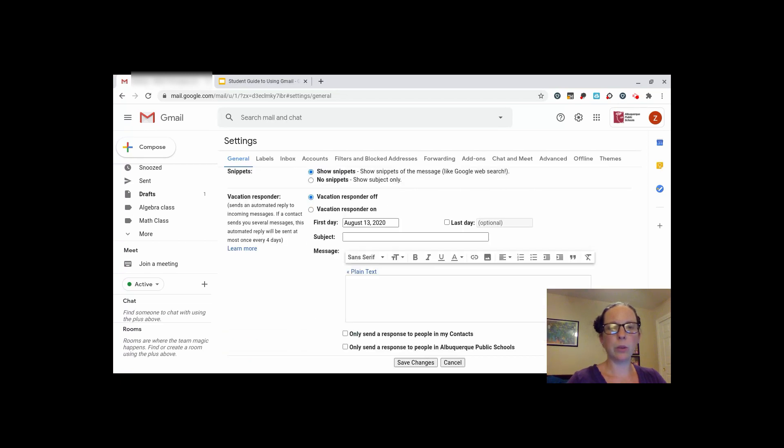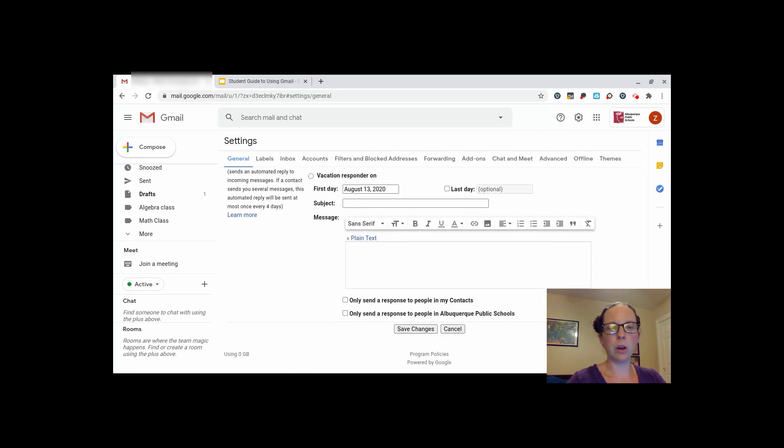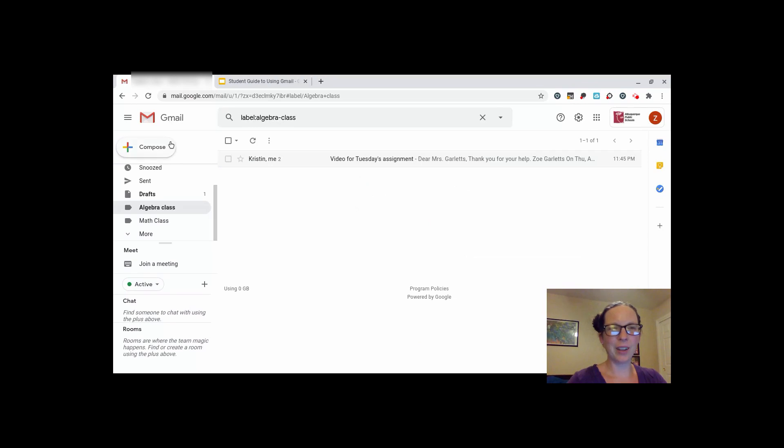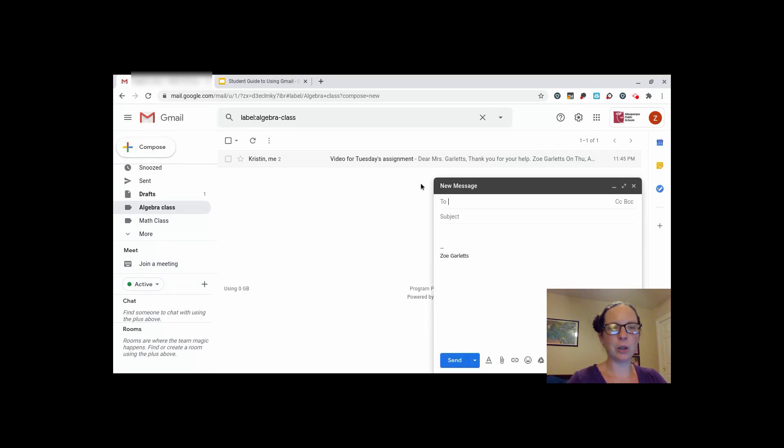When you are done, go all the way to the bottom and save changes. Now, when you go to compose an email, your signature will automatically show up at the bottom so your teacher will know who you are.